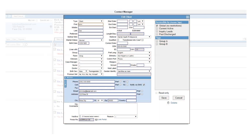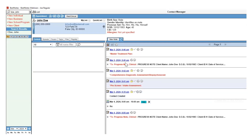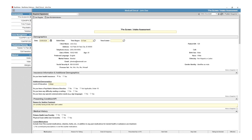Another option to add a client to BestNotes is within the search box on the BestNotes dashboard. By clicking New Client, you will be able to add the client's demographics. Within the client's MedClinical button, you can access the client's pre-screen intake assessment.